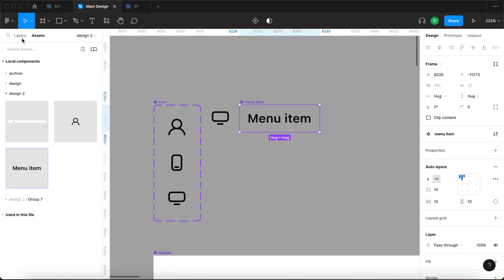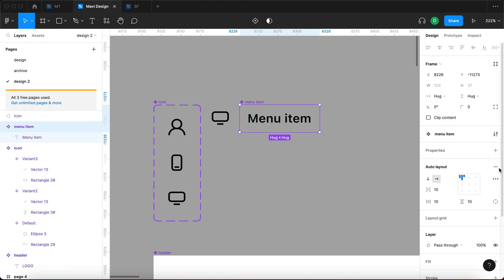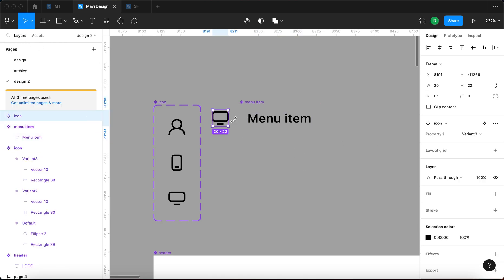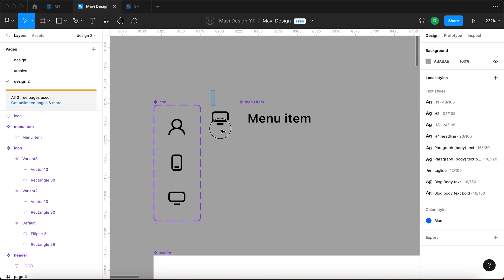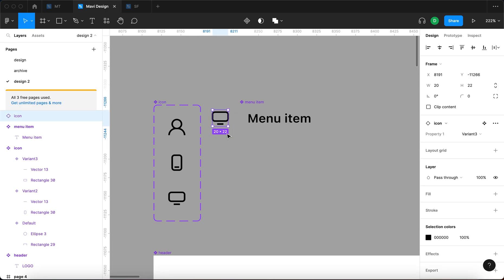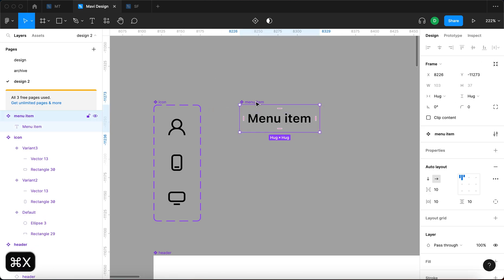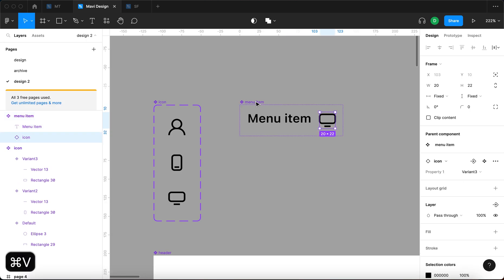Now this menu item is currently an auto layout, which means that when I select the instance of this icon component, press Command X, and then select the menu item and press Command V, it's going to be automatically arranged like this.